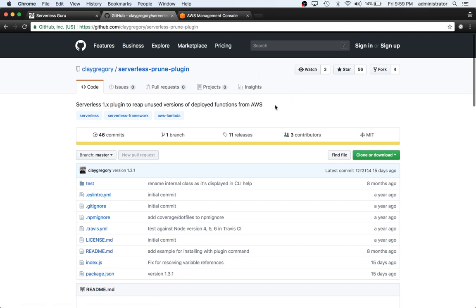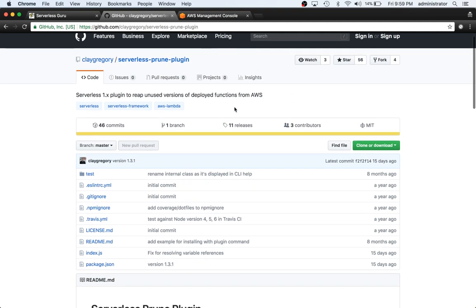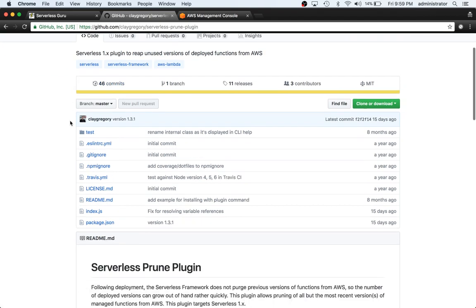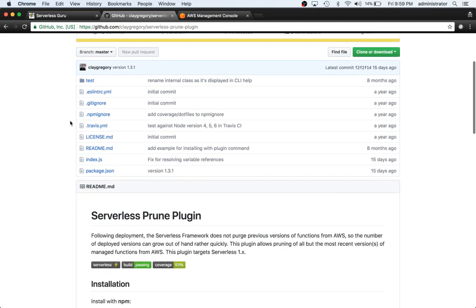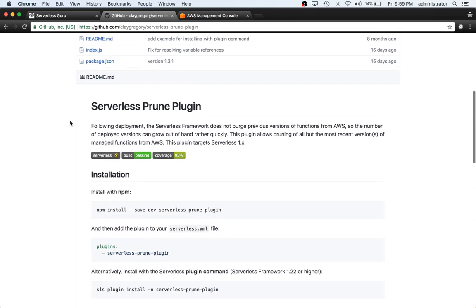This plugin allows you to delete unused versions of deployed functions from AWS. What that basically means is that every time you do a deployment of a Lambda function through the Serverless Framework, it updates a version number. The first one is 1, the second one is 2, 3, 4, 100, 102, so on and so on. It just keeps going, right? It can kind of get unwieldy and out of control, so we want to actually remove some of those.